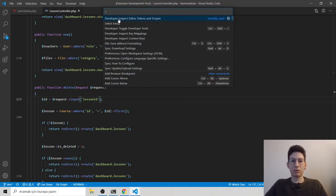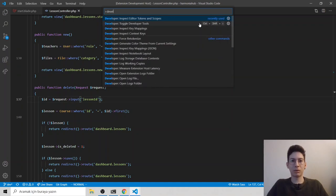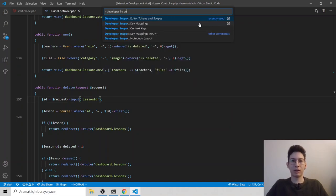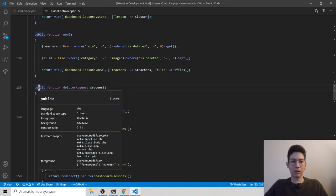So I like to choose Developer: Inspect Editor Tokens and Scopes. But if you can't see, don't worry. Just type developer, inspect, you will see that. When you run it, okay, I will click public.